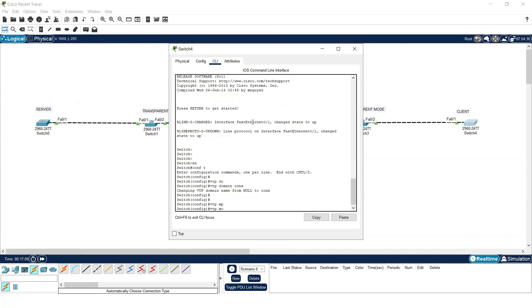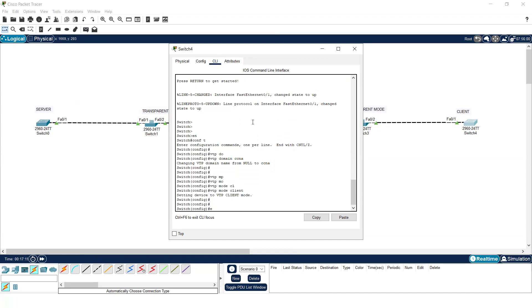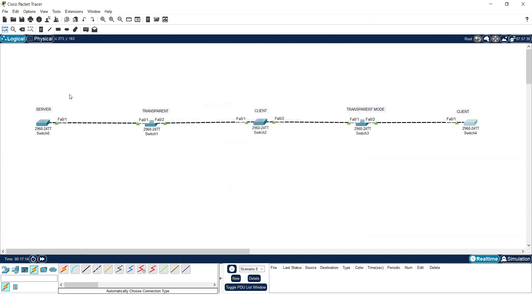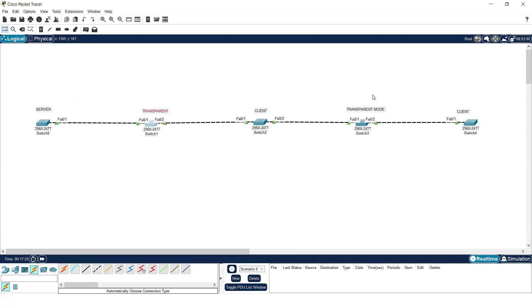On the last switch, I'll also set the VTP mode. However, all these configurations will not work until I configure the trunk links. I have to make the links between switches trunk links. I'll use the DTP protocol to do that — configuring trunk on these interfaces so the complete links become trunk links.